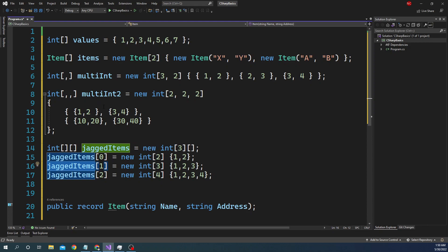That is the fundamental difference between a multi-dimensional array and a jagged array: for normal multi-dimensional arrays, the number of items are fixed across indexes, whereas in a jagged array the number of items are not fixed. That is all I wanted to cover for today — the basic fundamental concept of arrays and the three types: single-dimensional, multi-dimensional, and jagged.